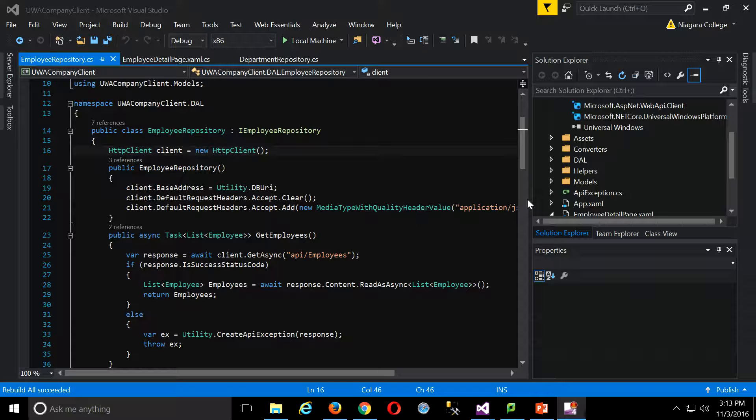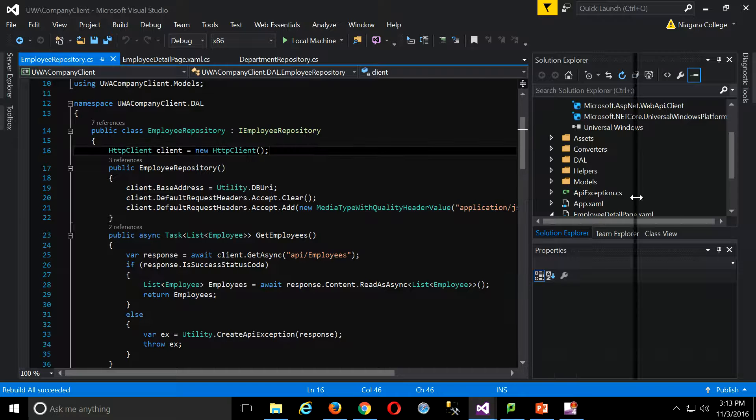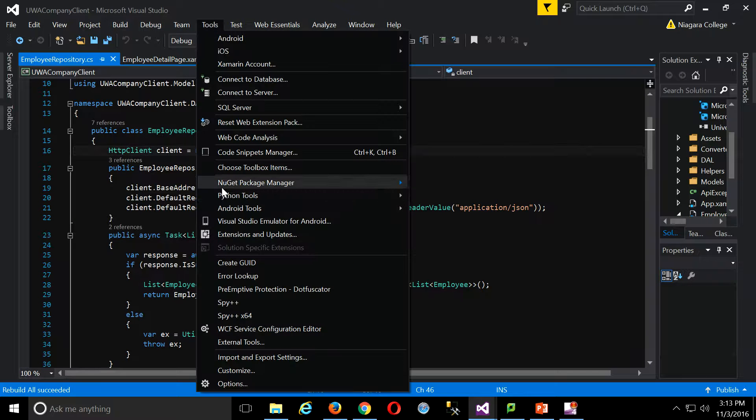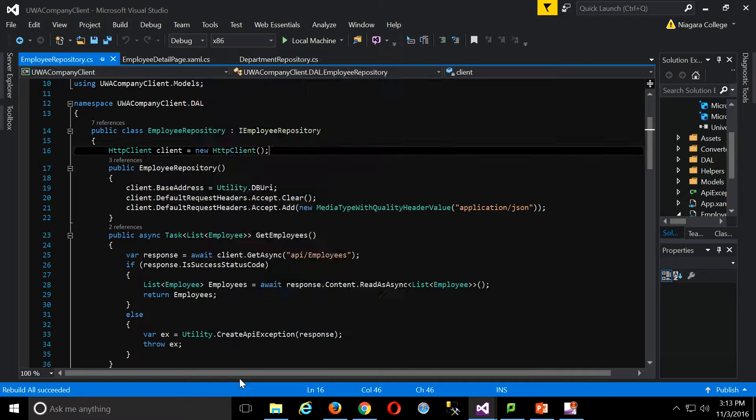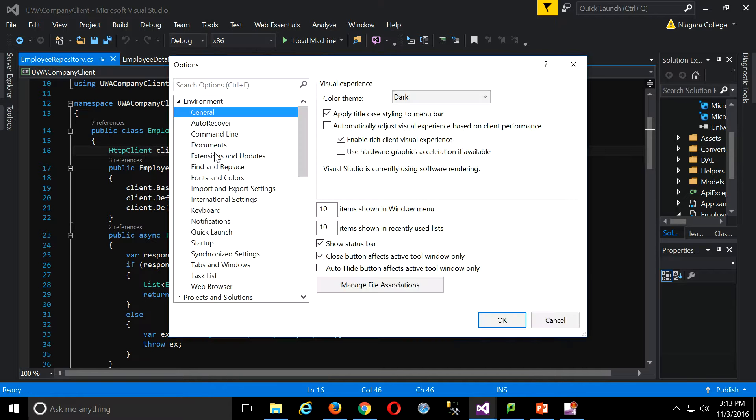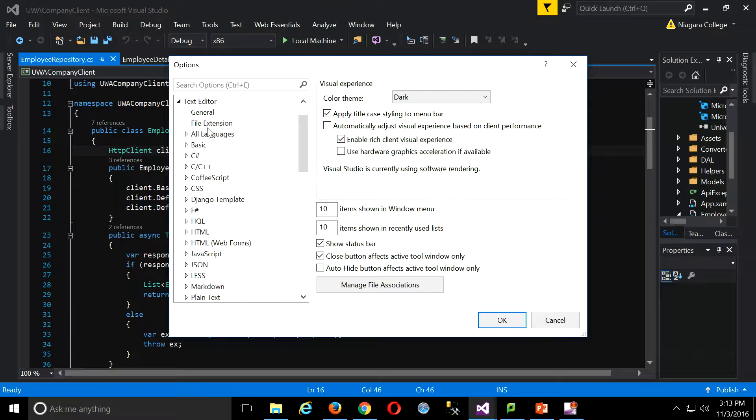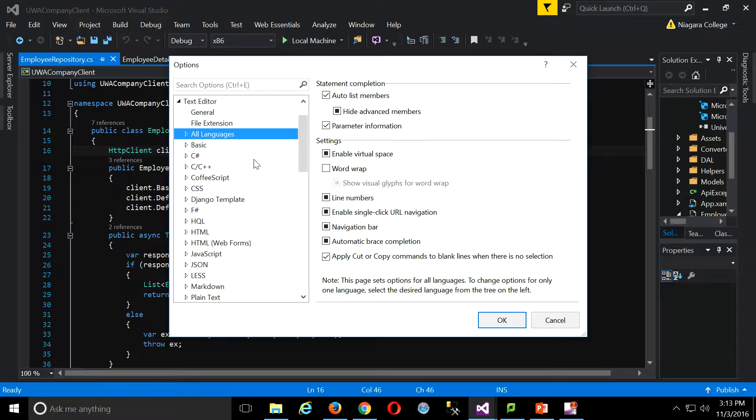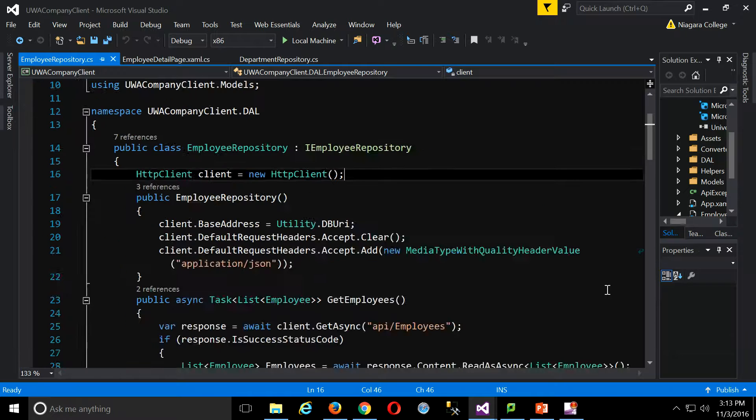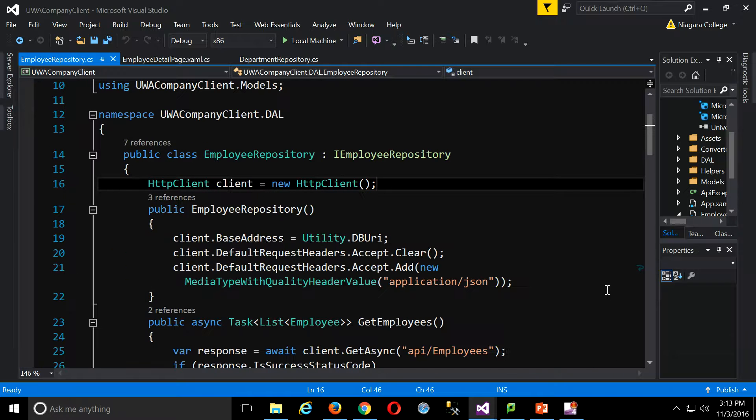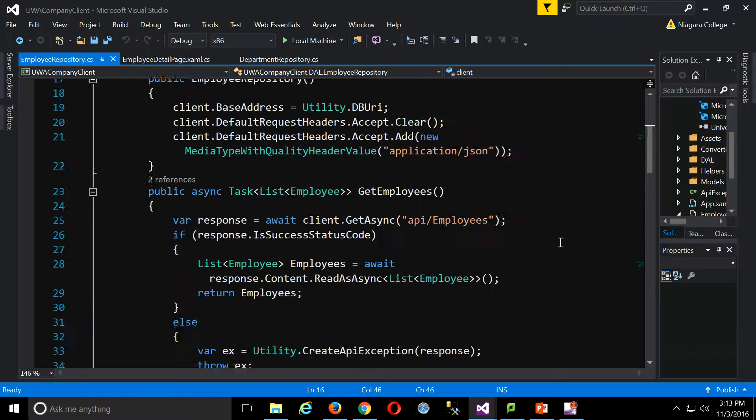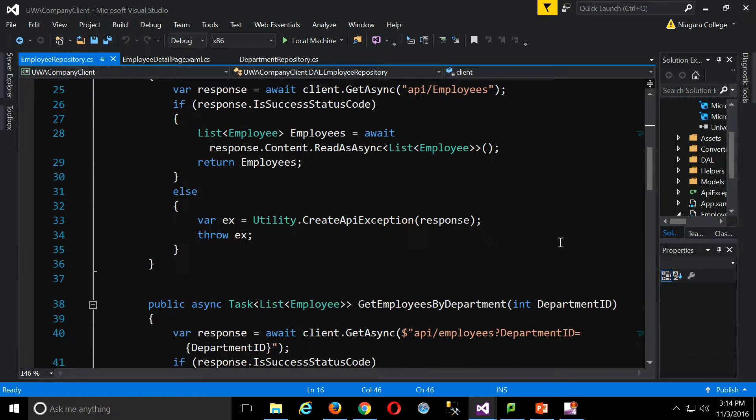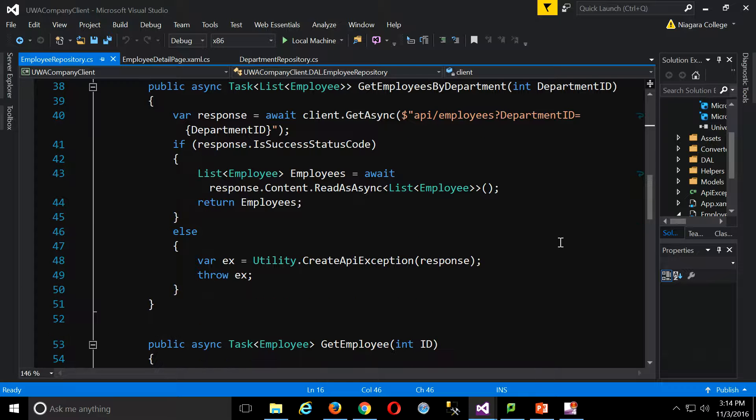So let me do two things, make more room here. Plus, I should have done this earlier. Sorry, I want to turn on my favorite text editor option. So under text editor, all languages, my word wrap. Just so we can see everything on the screen when I make the font bigger for the back of the room.